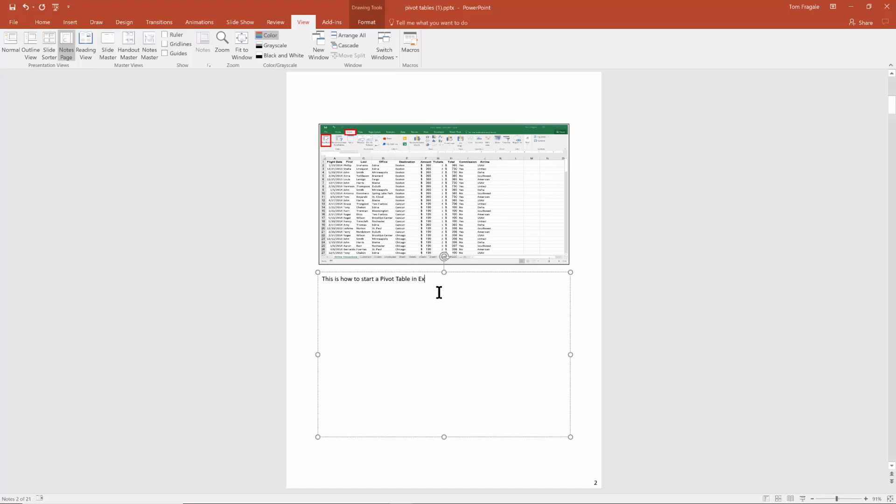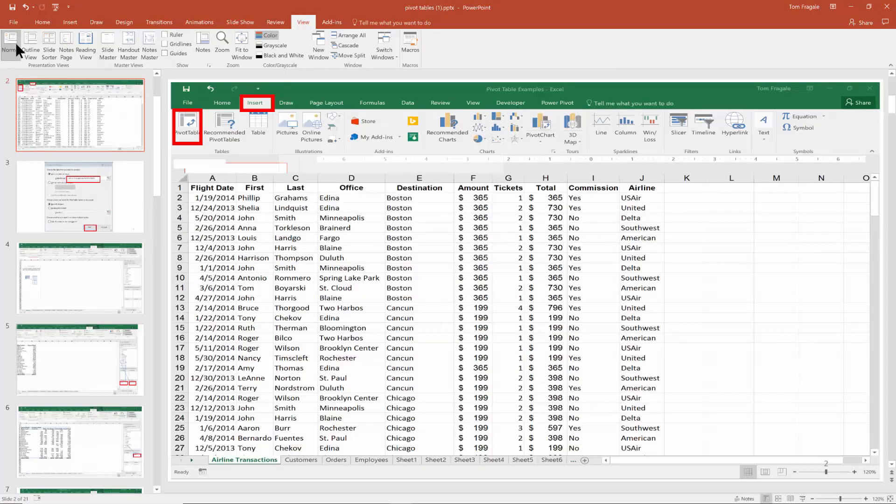Now this notes page is only designed for the speaker only. So pretty soon I'll show you how to print the page that we're looking at and that would be for the speaker only. Now I'm going to go back to normal view. I'll pick on View and then Normal.